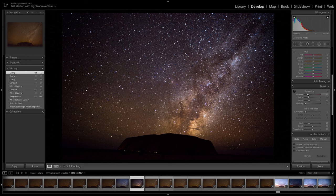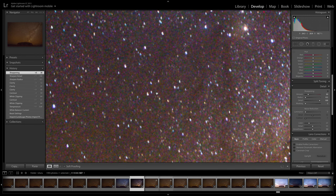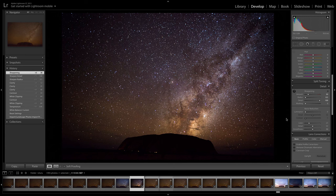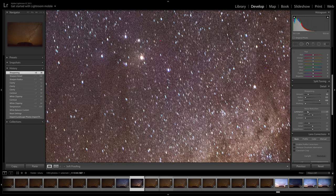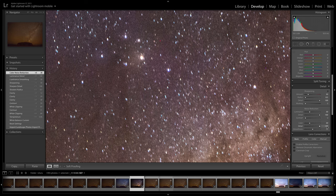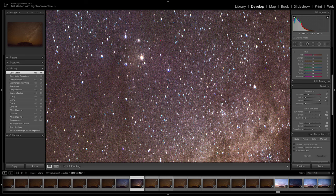I'll leave the saturation and vibrance for the time being. Moving on down we have sharpening and noise reduction. I'm going to do my normal standard sharpening: radius to the left, detail to the right, and keep the sharpening down a little bit — maybe at 30. I don't want to sharpen up that noise too much. When we stack these images you'll see a dramatic change. For luminance I like 30 on the luminance slider and detail at 100, which gives the greatest protection over our details. Color similarly at about 30 on the slider with detail at 100.